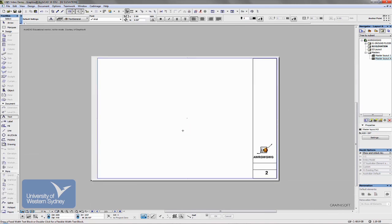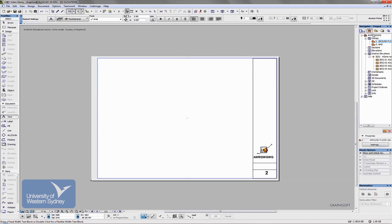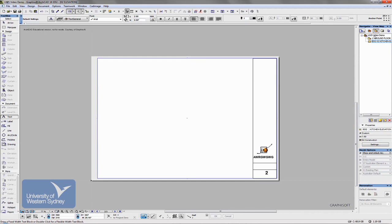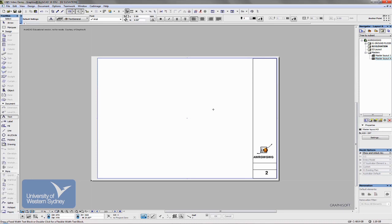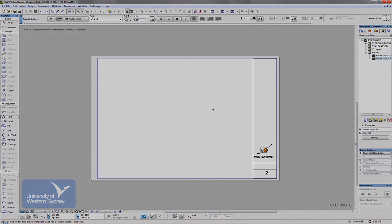My suggestion is have a play with that. Create, spend a bit of time creating your sheets. Setting up the final drawings that you'll end up putting onto those sheets. And then transferring them across to the layouts, having a look at them. Next we'll be looking at printing. See you soon. Bye.